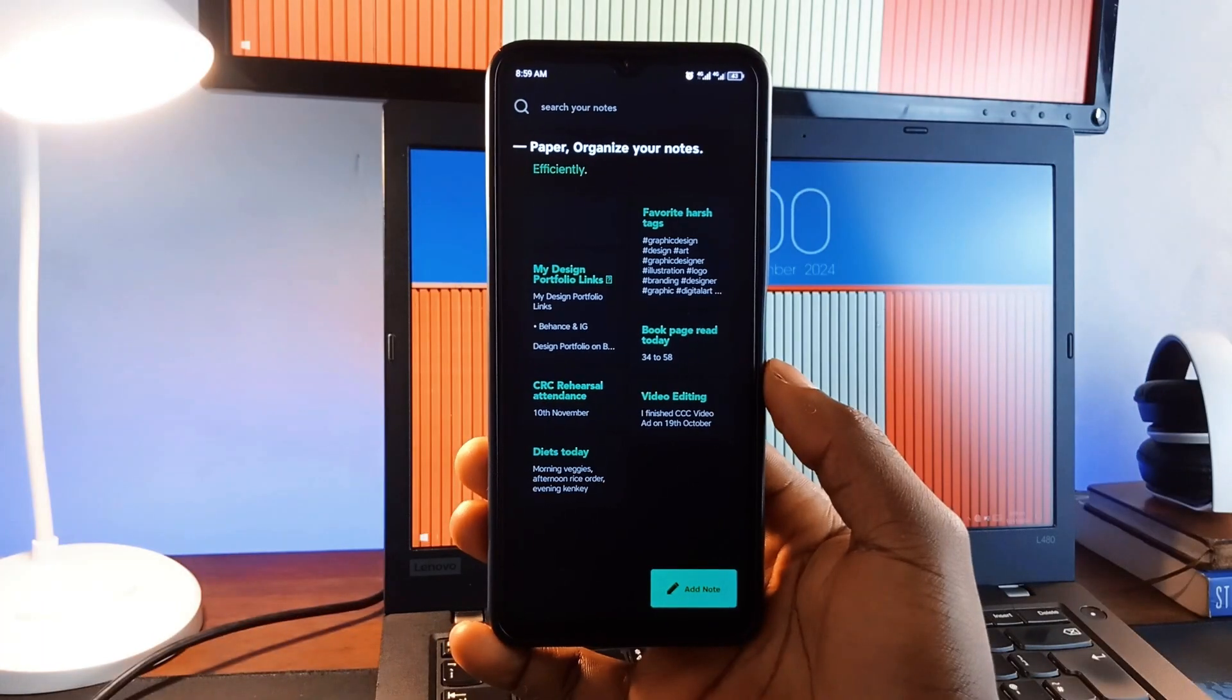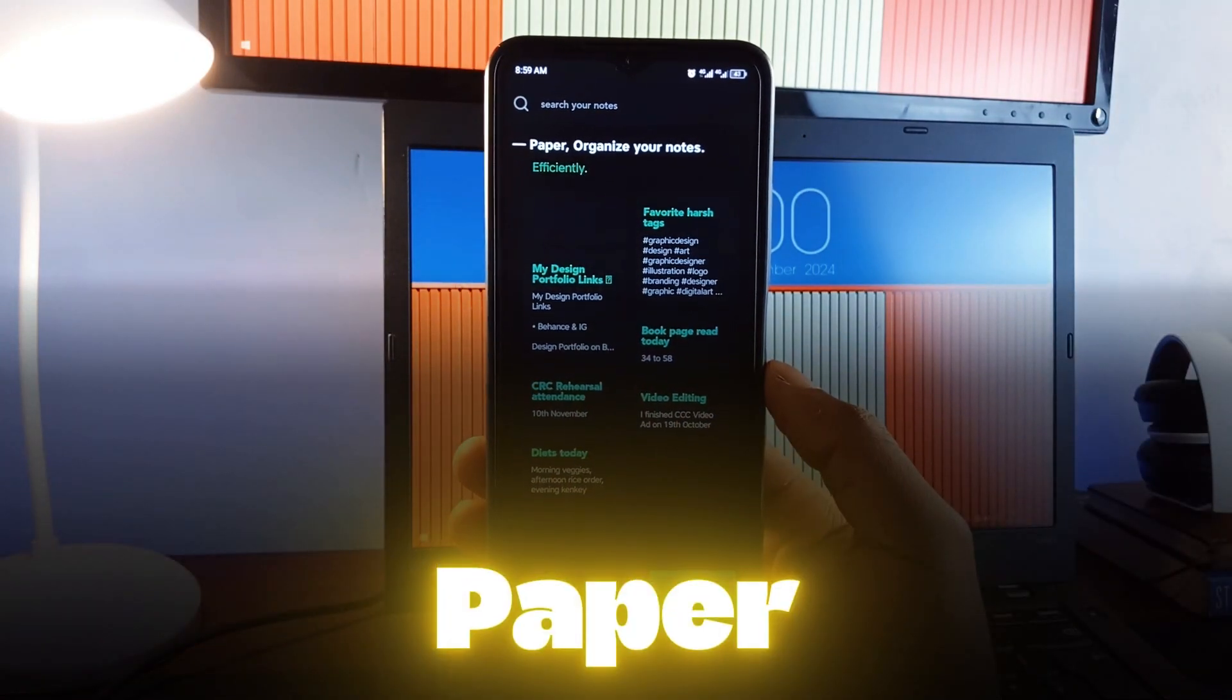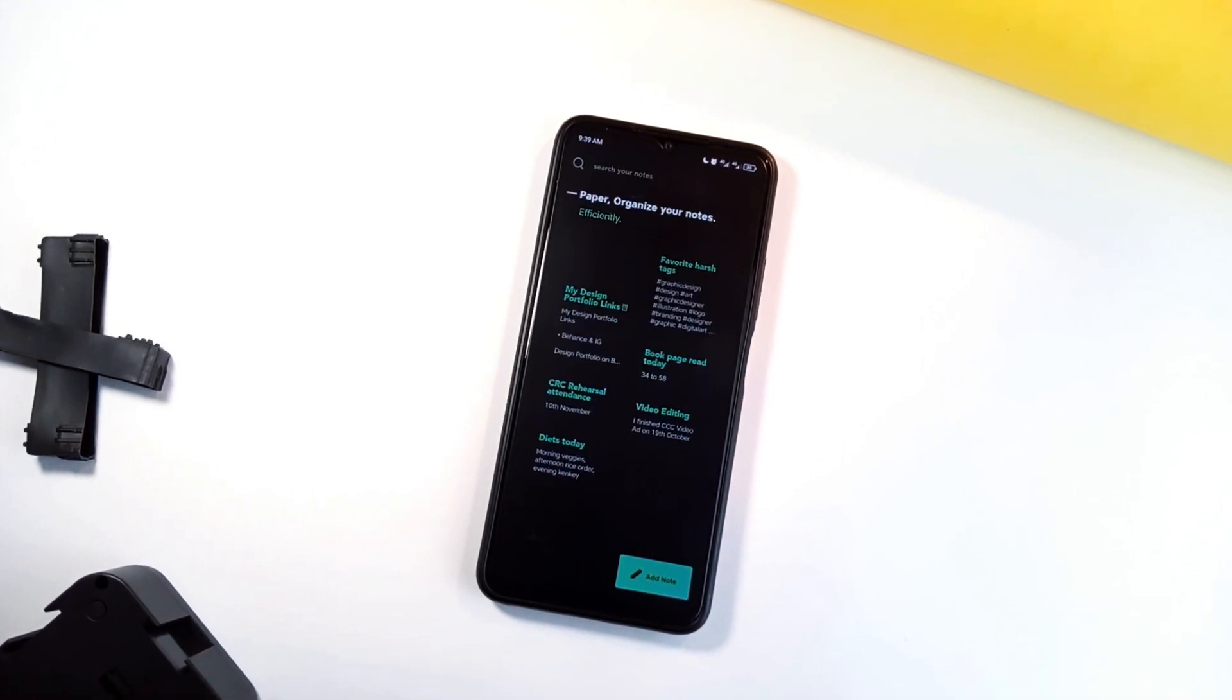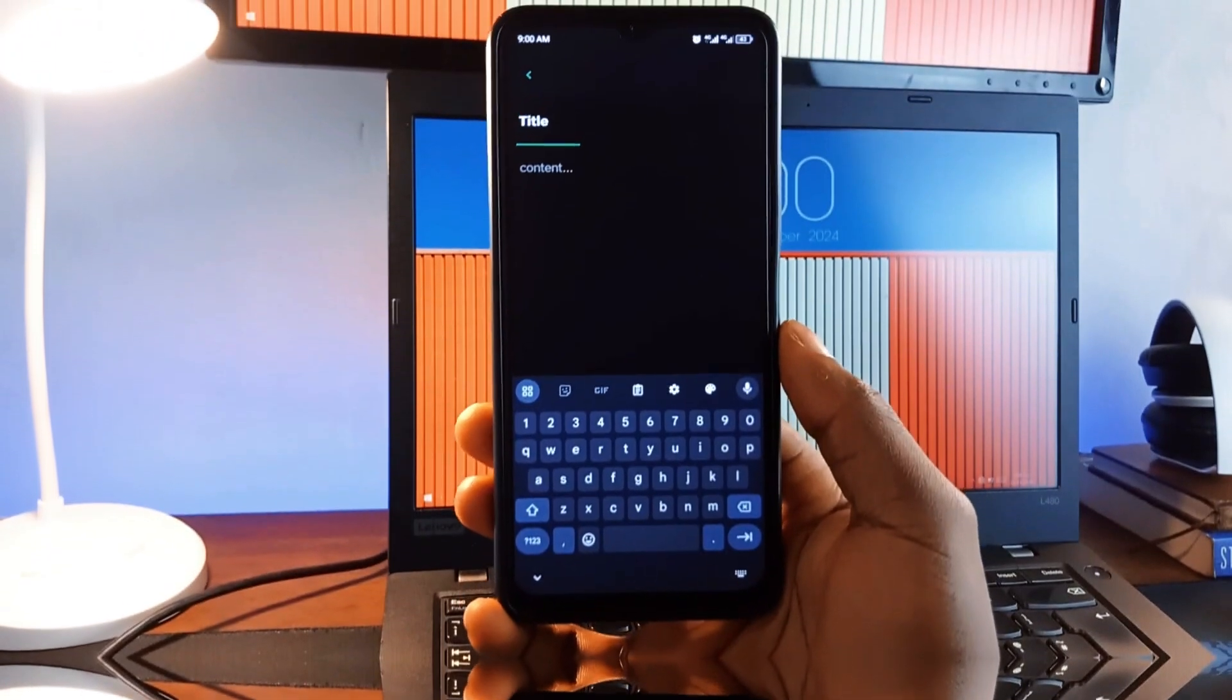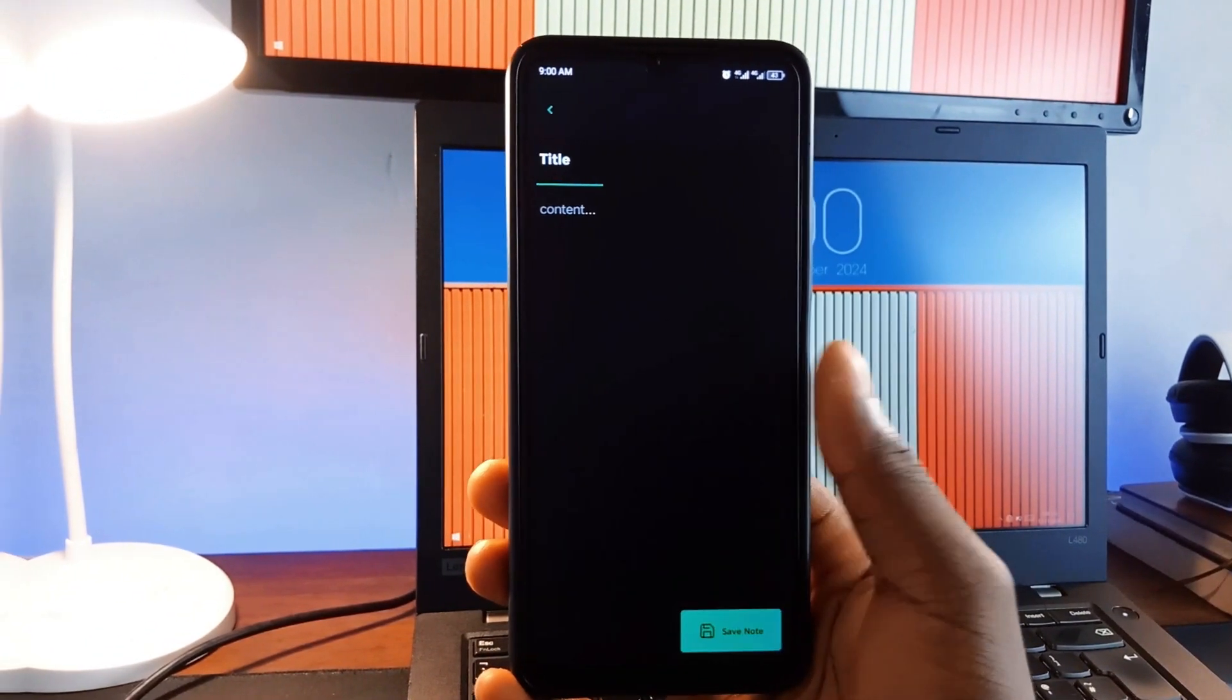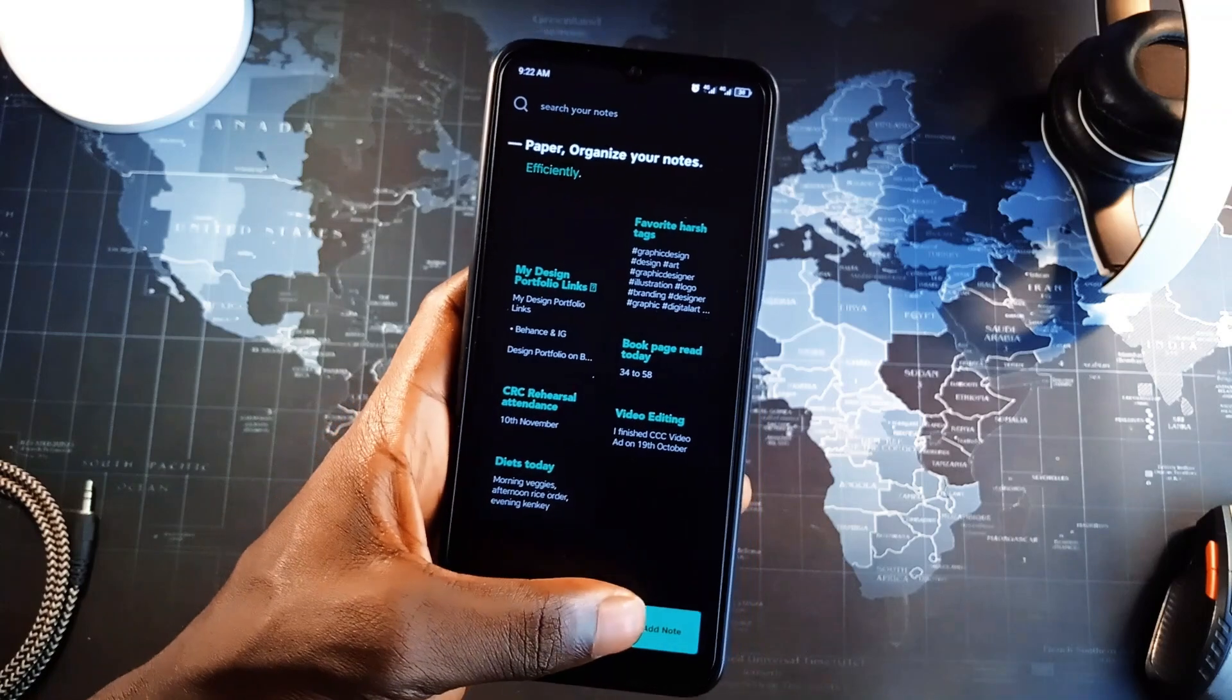Last but not least, we have this application called Paper. This is a simple application for taking quick notes. With a clean and aesthetic interface, you can create, edit, and search through notes effortlessly. Whether you need to jot down an idea, save important information, or keep a to-do list, this application keeps it all in one place.